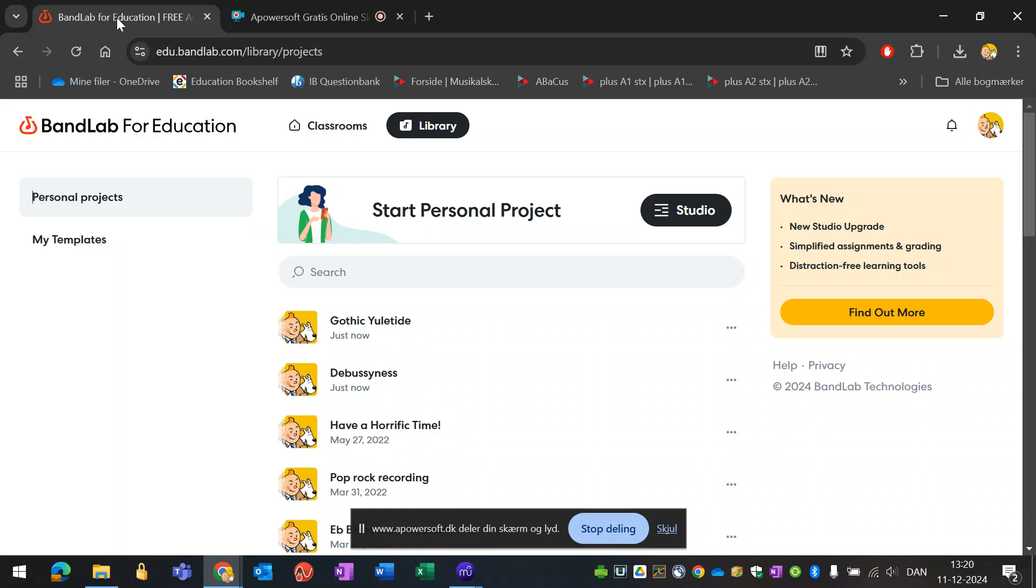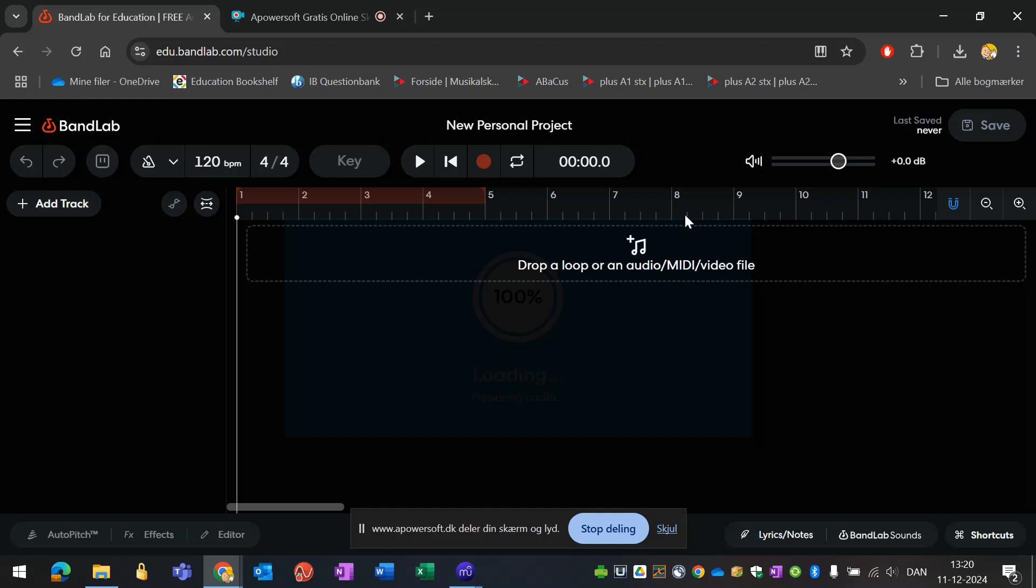There is actually a way so that this can be done more or less automatically, and this is what I will demonstrate here. I will start a new personal project.